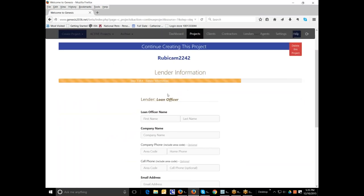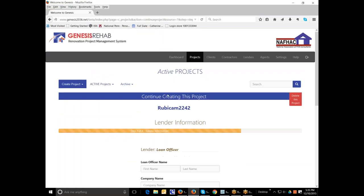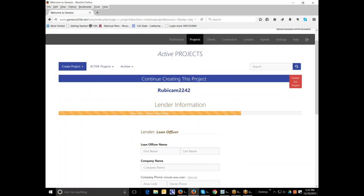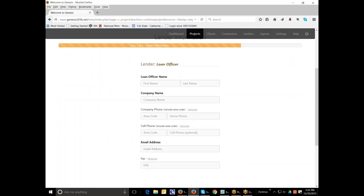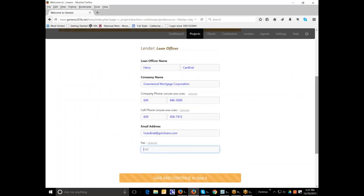Now you can see we have this project moving forward and we're going to put in here the lender information. So here we're going to put the name of the loan officer who has helped us complete the project. Now I've entered the information. I'm going to hit now save and continue.